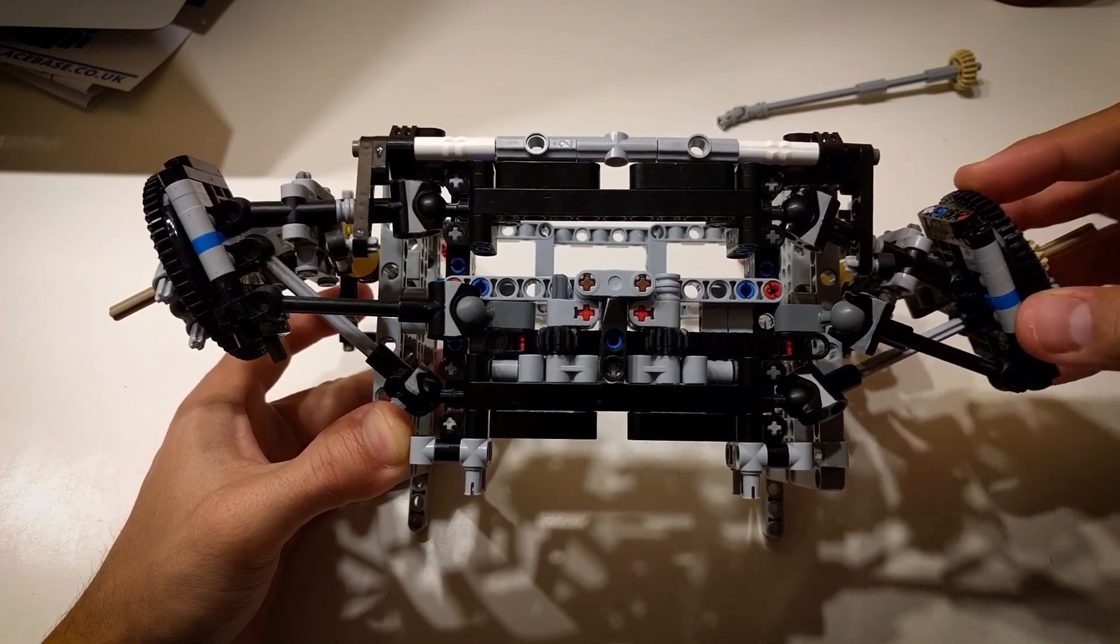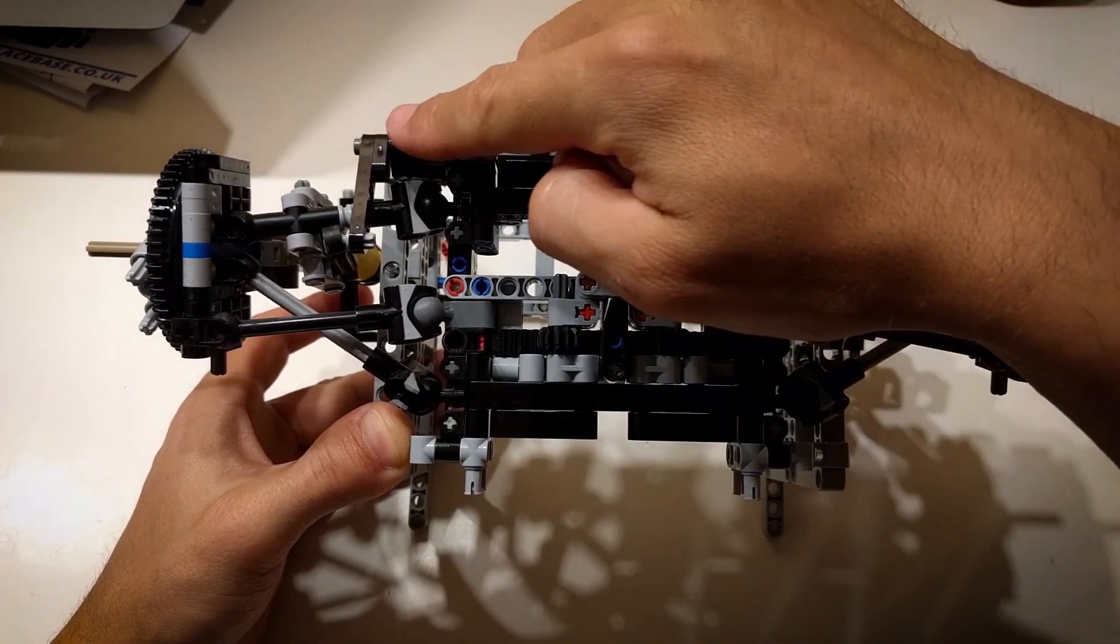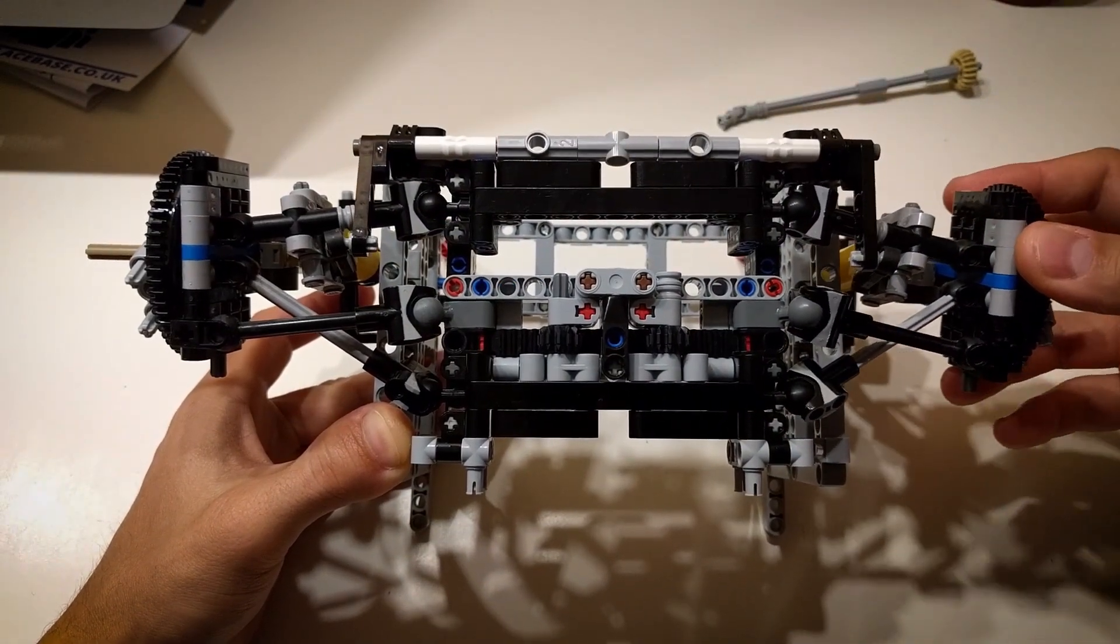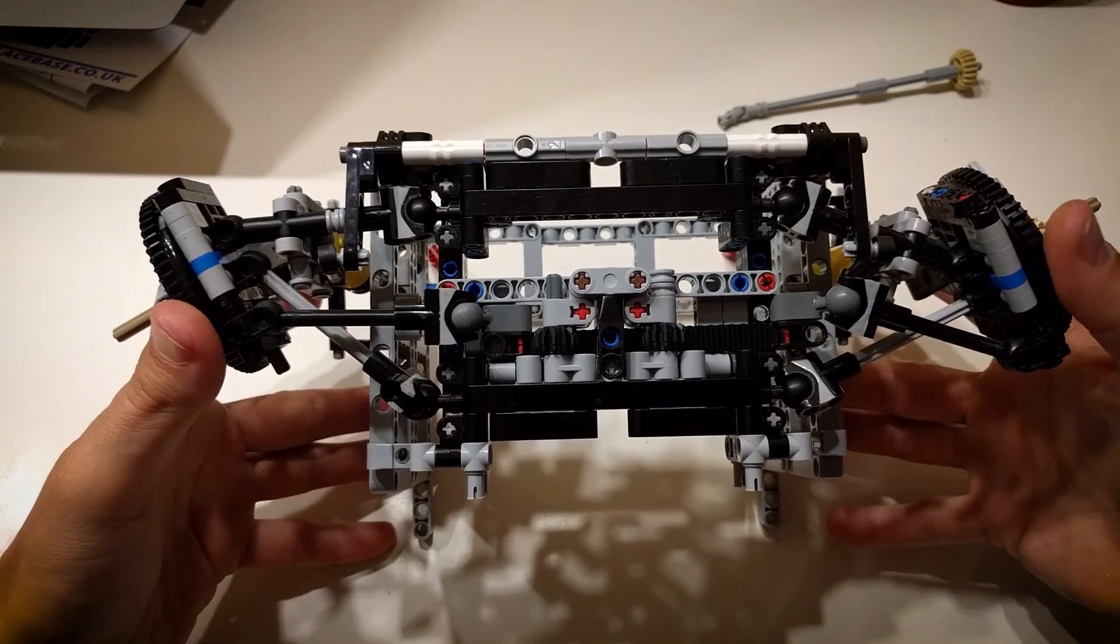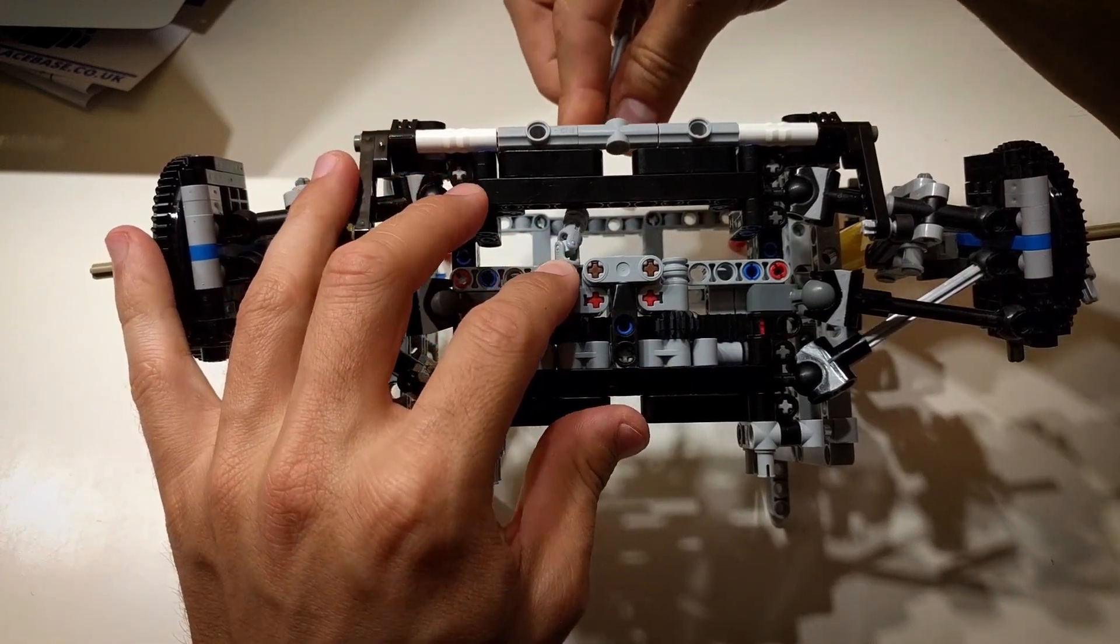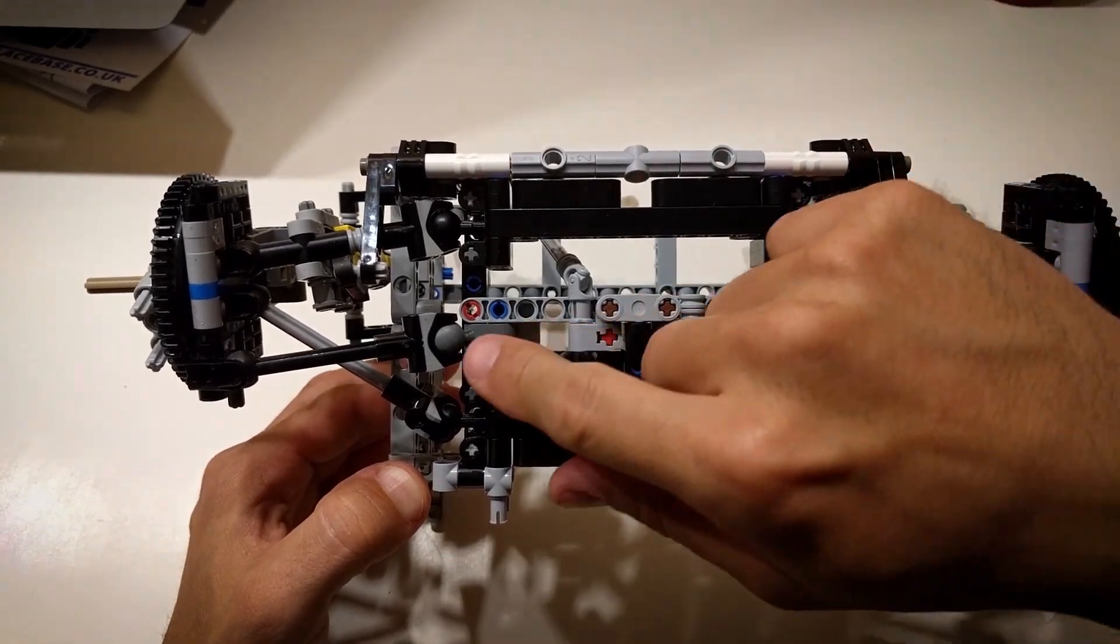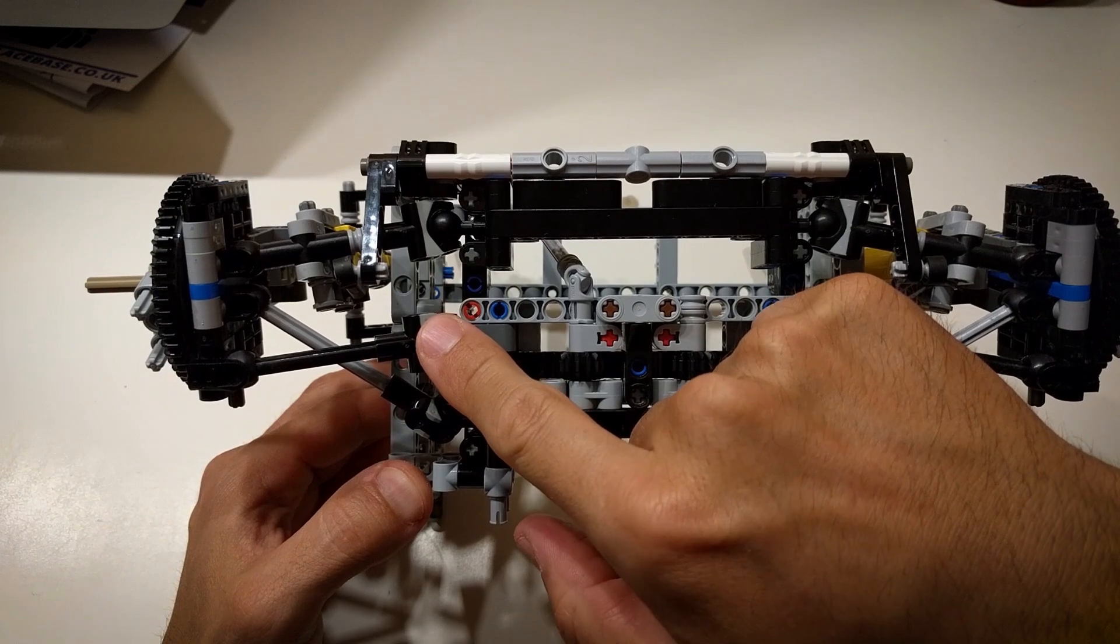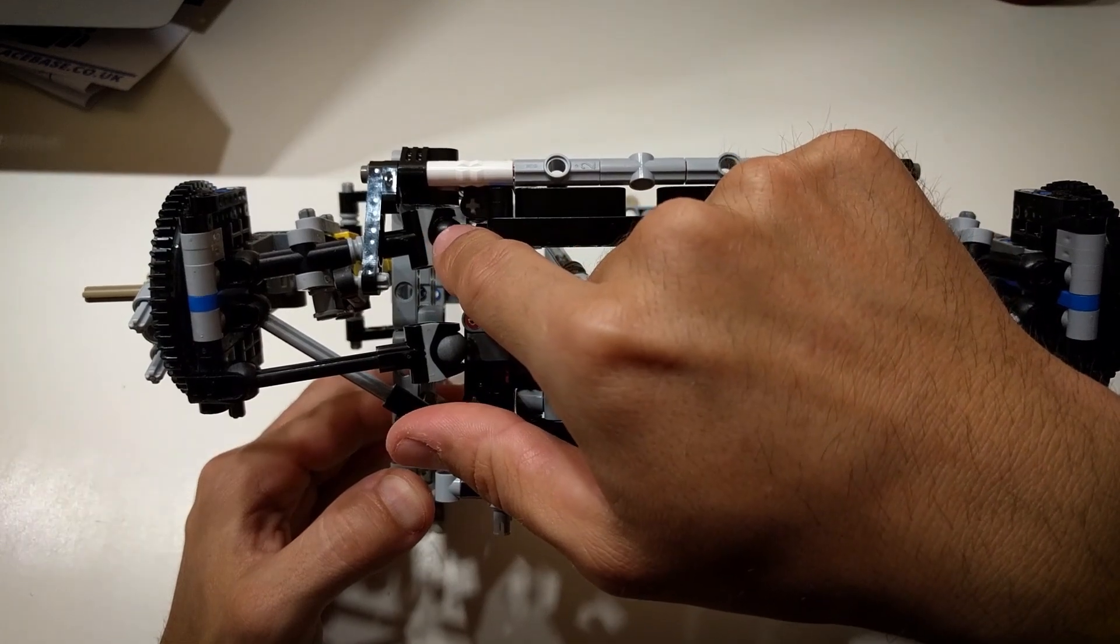You can also see how the entire anti-roll bar works, how the energy is transferred all the way to the other side. Of course, this suspension also has Ackerman geometry. You will notice that when looked from above, the steering link is slightly angled towards the rear of the car.